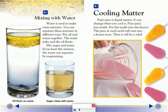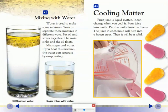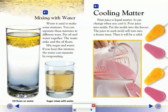Cooling Matter: Fruit juice is liquid matter, and it can change when you cool it. Pour juice into molds and put the molds into the freezer. The juice in each mold will turn into a frozen treat. Then it will be a solid.